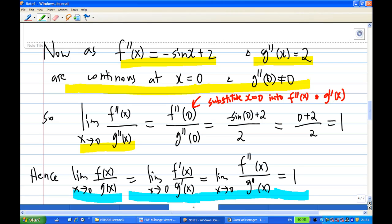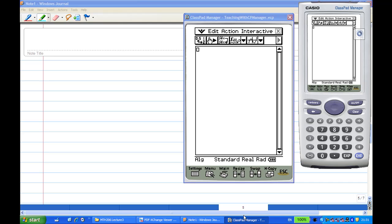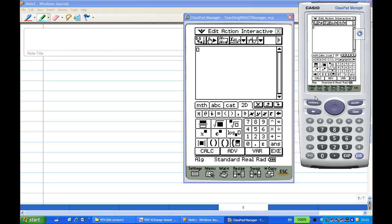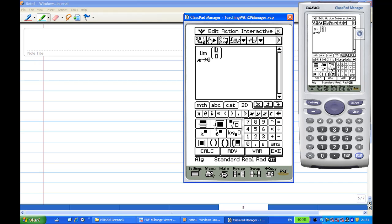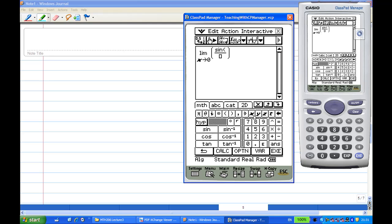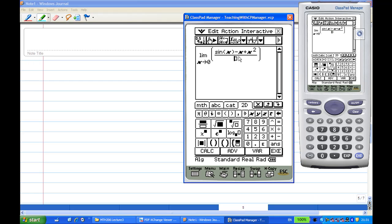Now I'm going to show you how to use CAS software to do this as well. Let me start from a new page and call up my CAS. Using the calculus limit function, I enter: limit as x goes to zero of (sin x - x + x²) / x². Execute — and the answer is 1. This ends the recording for this example.